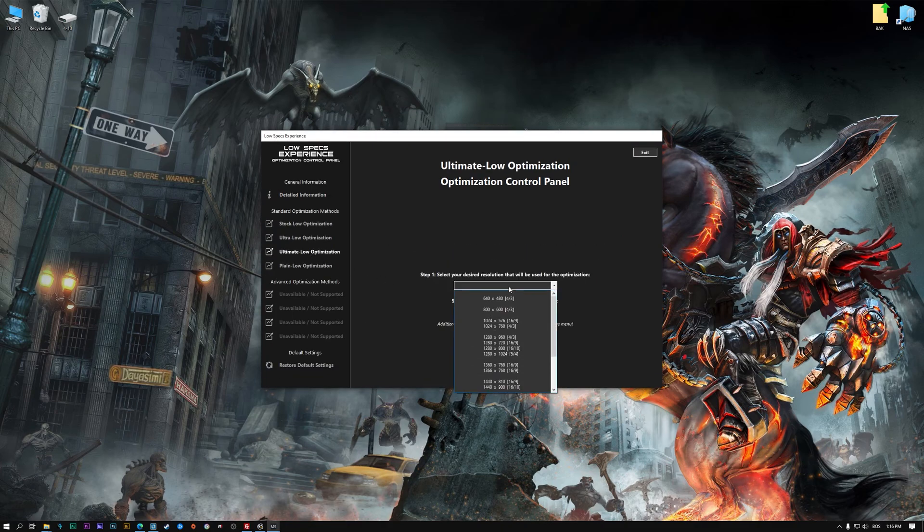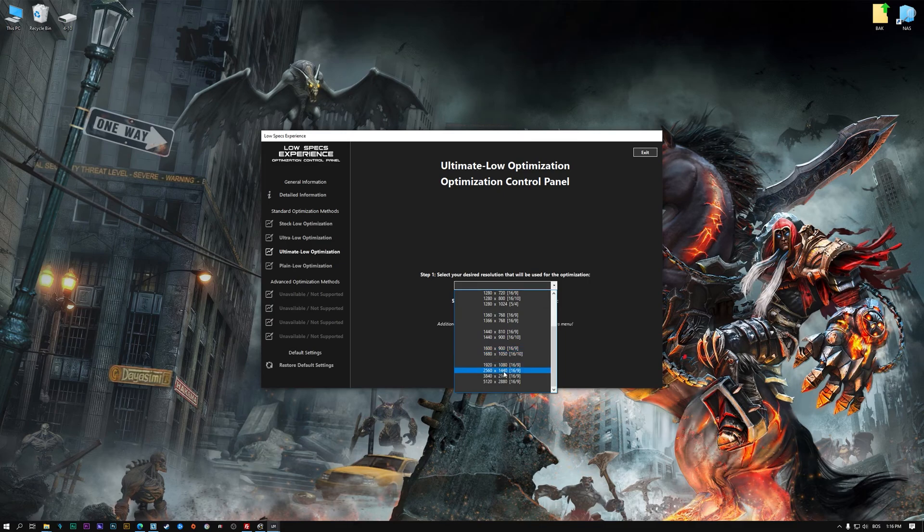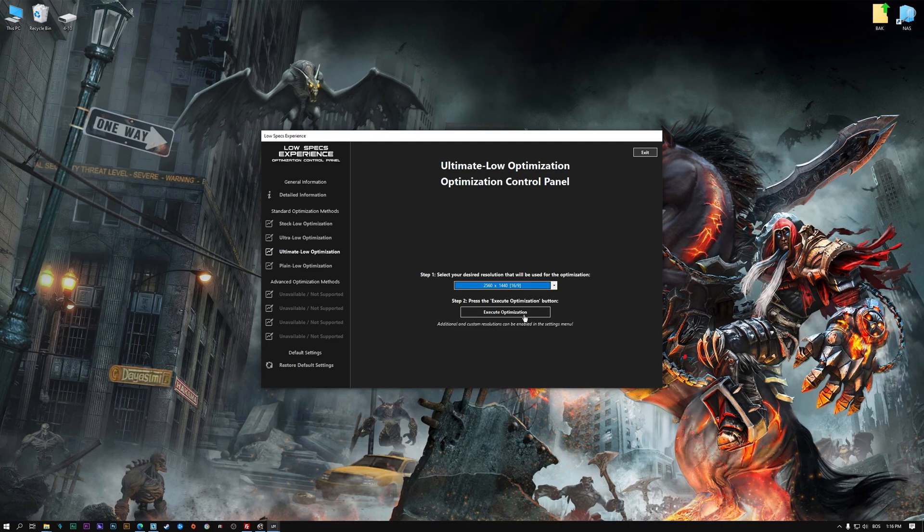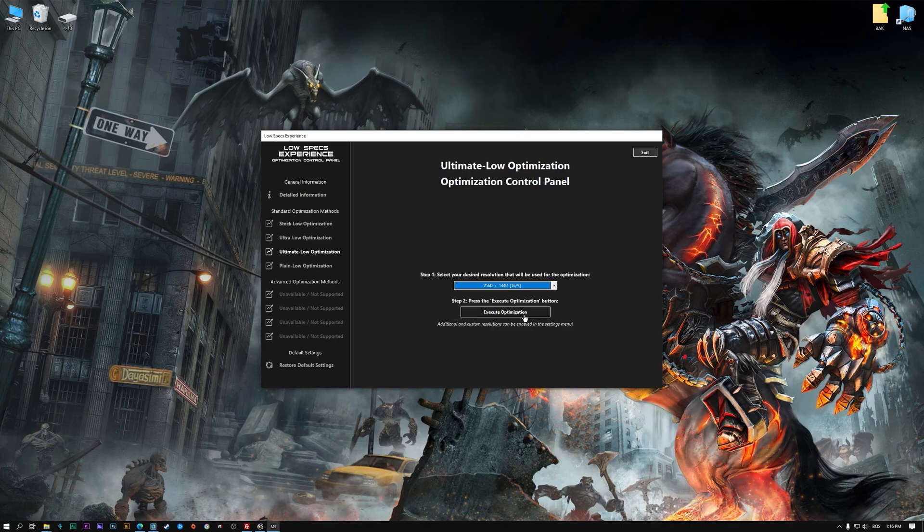When the optimization control panel loads, simply select the method of optimization and the resolution you would like to render your game at. This is something you will need to experiment on your own in order to see what works for your system the best.